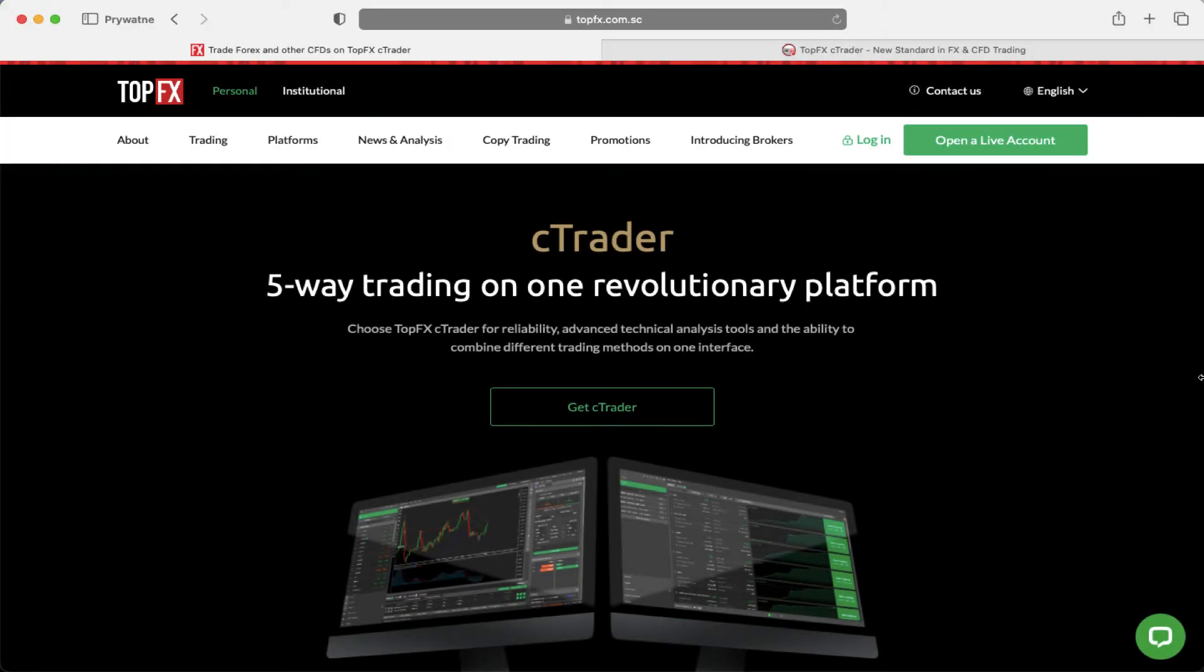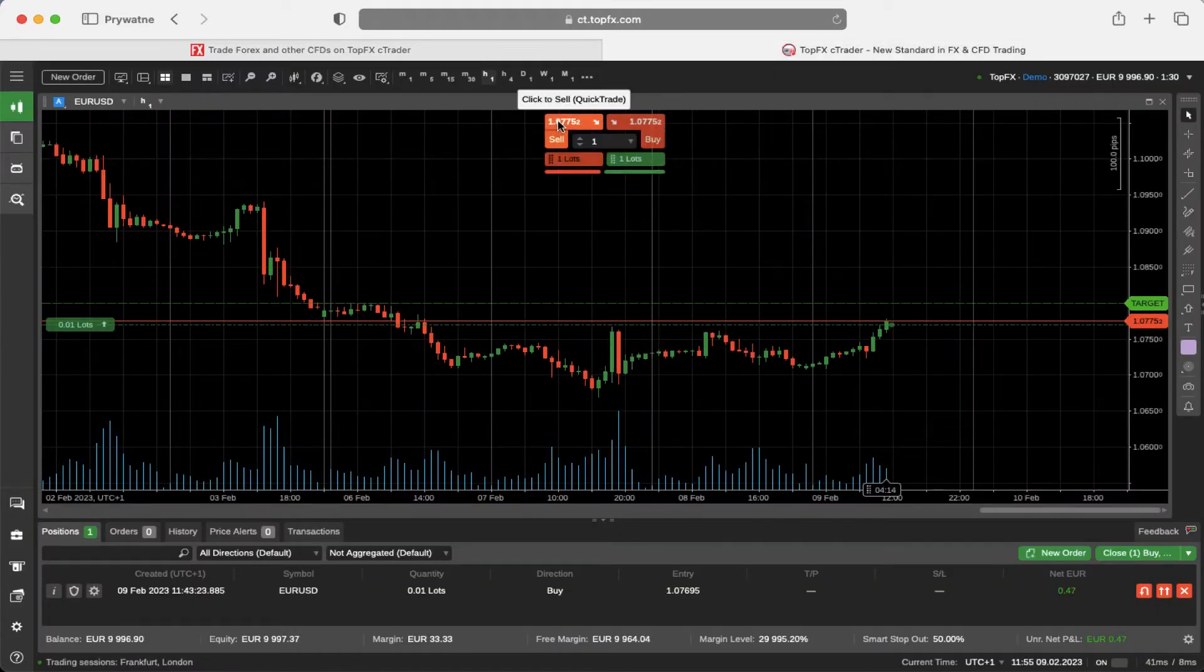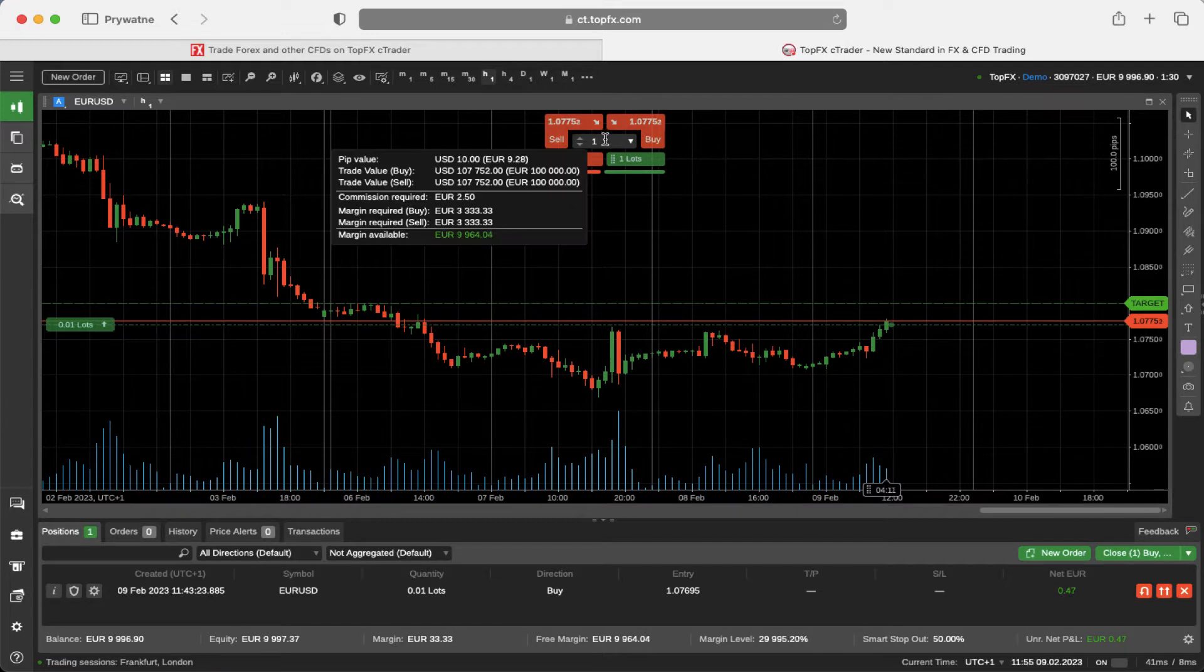In this video I'm going to explain two very smart risk management tools for Ctrader. When you go to the quick trade and hover around the volume area, you can see the context menu that will pop up.